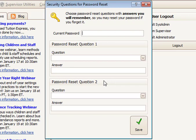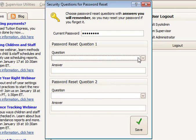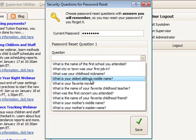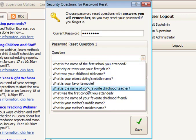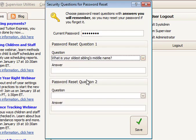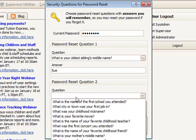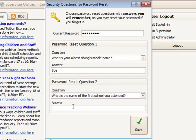Next, you will be prompted to select two security questions. At the top, type in the new password you just created. Choose the first question from those available in the list and type in your answer, which should be something you will easily remember and already know. Answers are not case sensitive, but must be spelled accurately. Do the same thing for the second question.